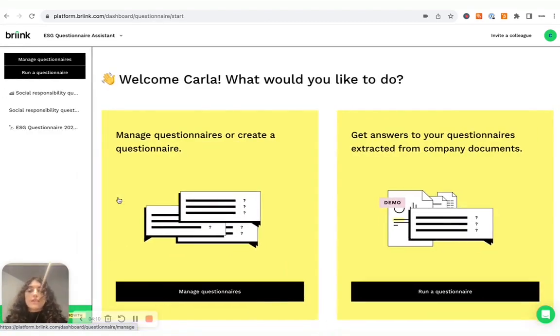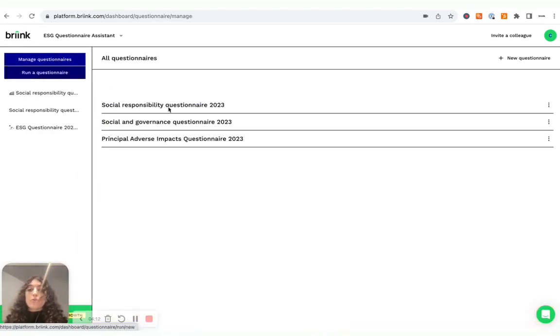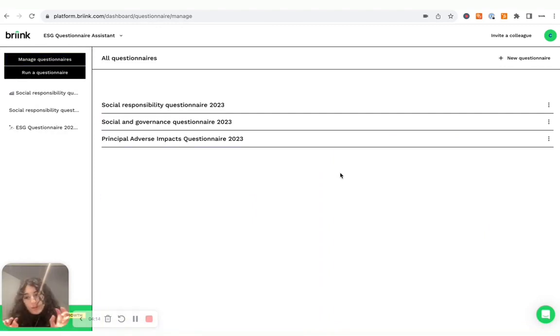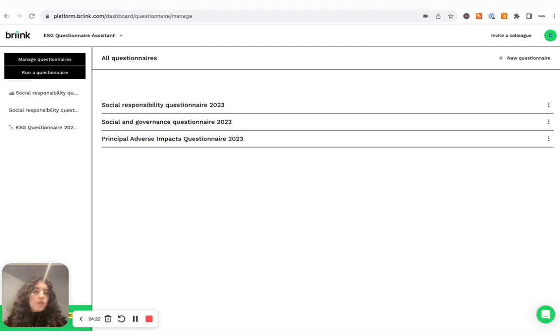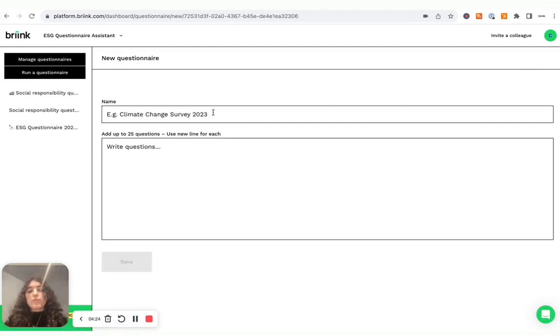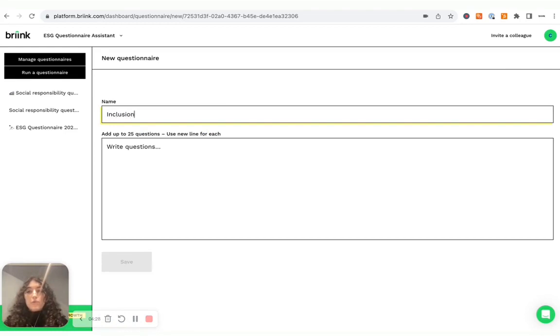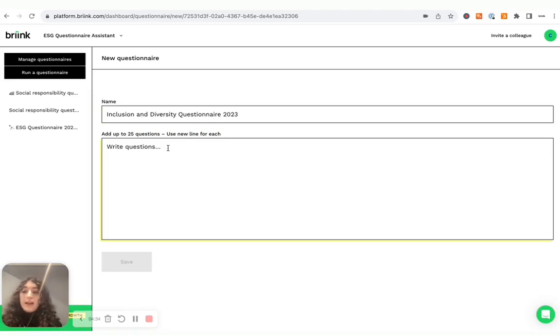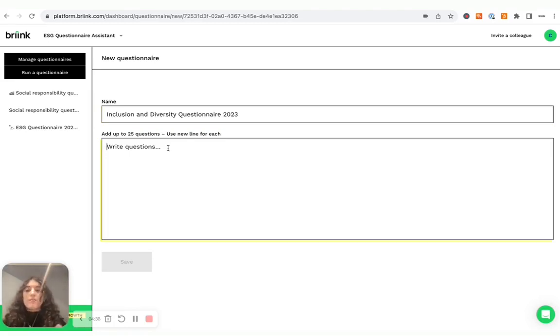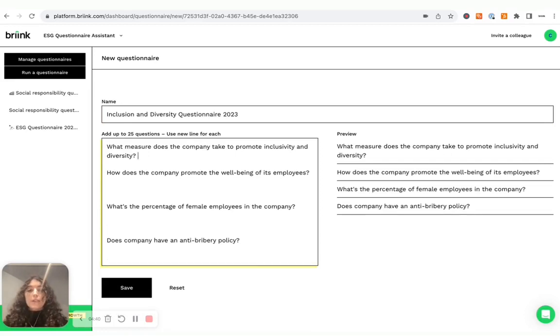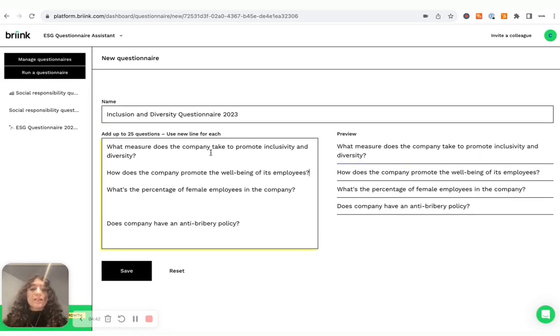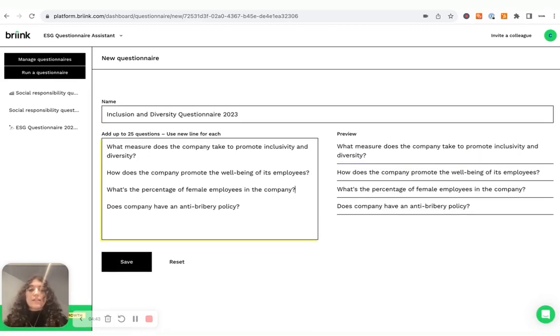This tool is designed to enable you to create different ESG questionnaires and then run them against your company documents. To create a new questionnaire, simply click on create a new questionnaire and you can name it. For example, you can name it Inclusion and Diversity Questionnaire 2023. And then you can copy paste your questions if you already have them. Otherwise, you can simply type them out.